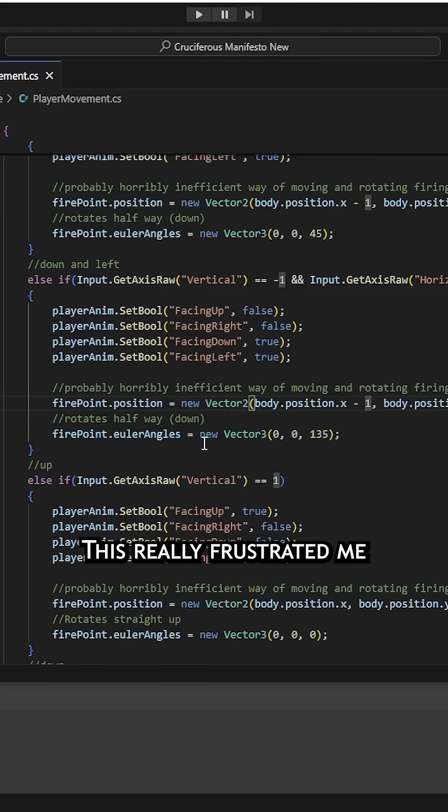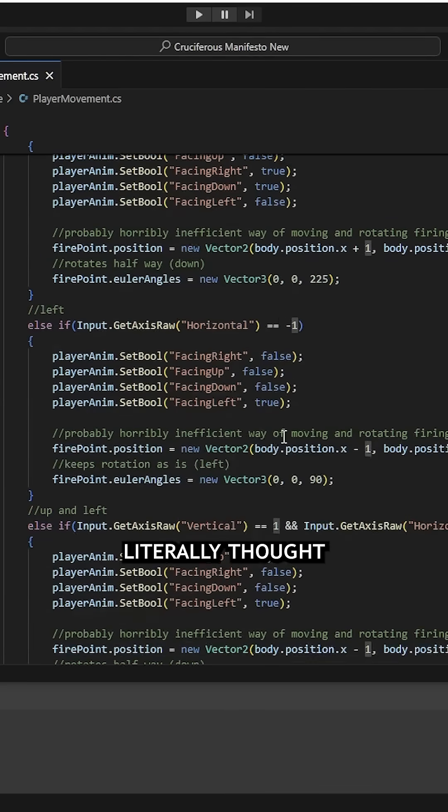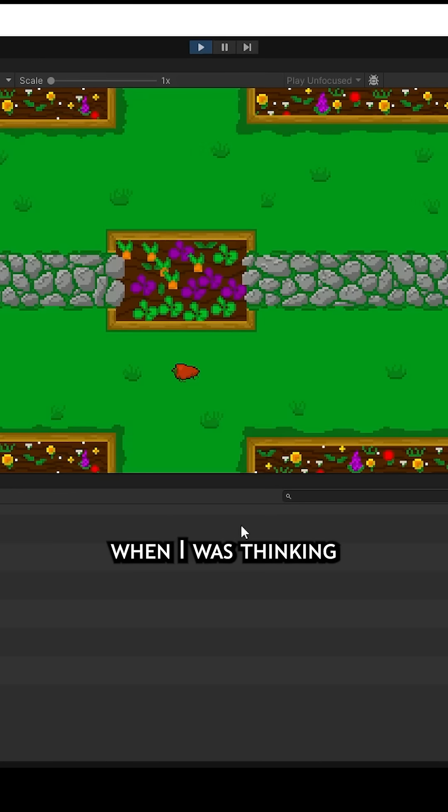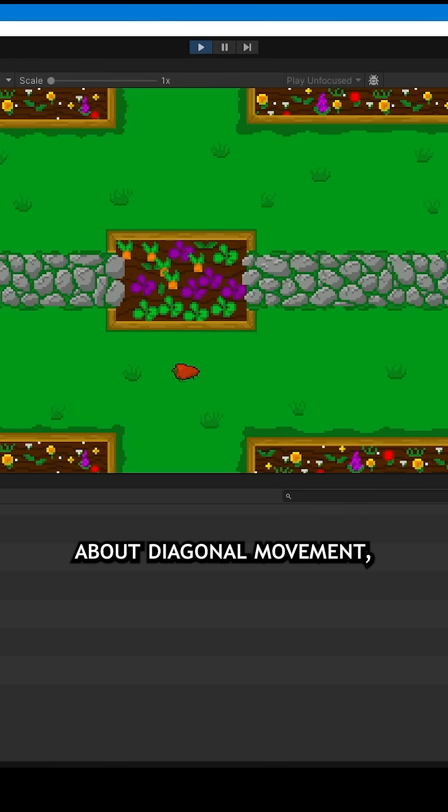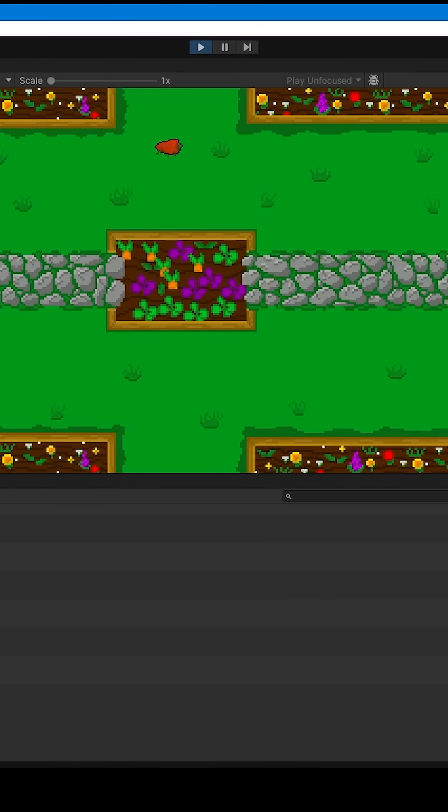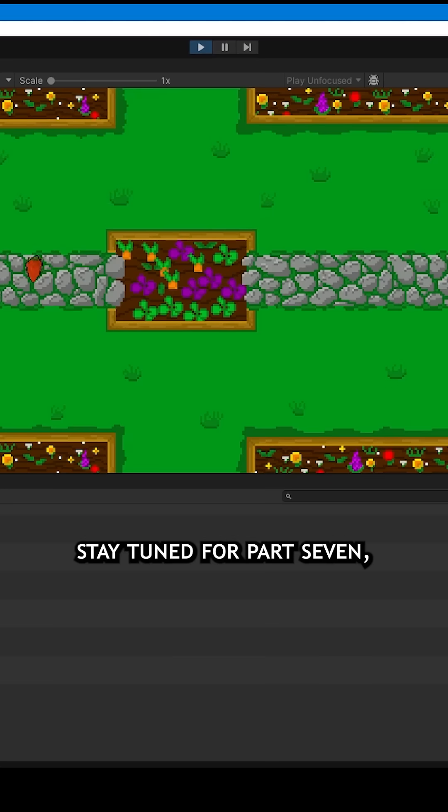This really frustrated me because I literally thought about doing this like a week ago when I was thinking about diagonal movement, and it just completely escaped my brain. But for now, stay tuned for part 7 where I actually add enemies. Maybe.